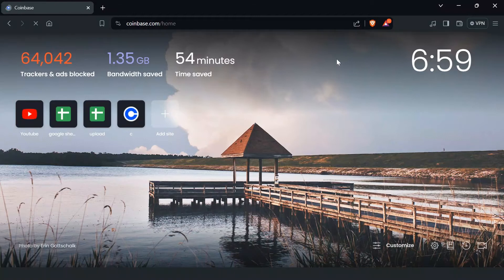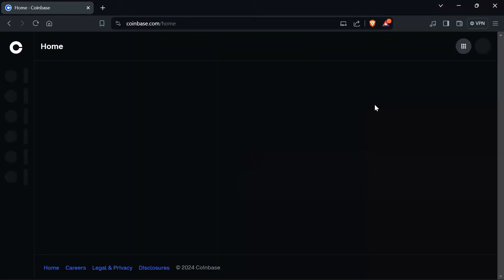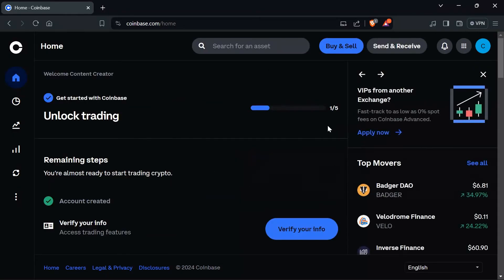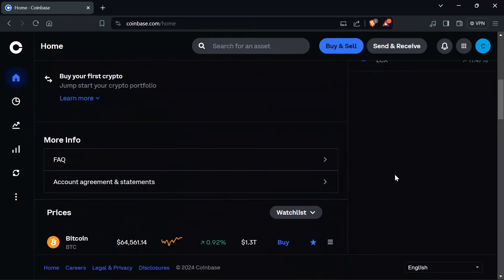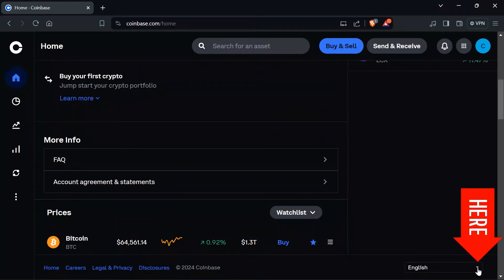After opening the site of Coinbase, just simply log in to your account. Now after logging into your Coinbase account, just simply scroll down a bit and after scrolling down a bit, you will see this drop down menu for language into Coinbase.